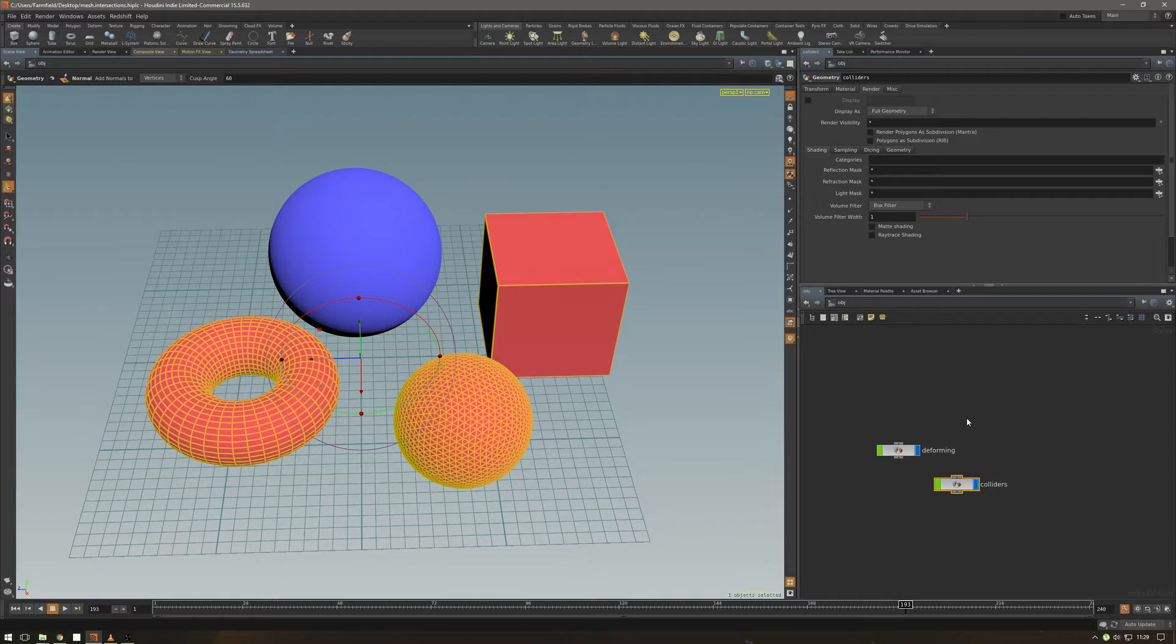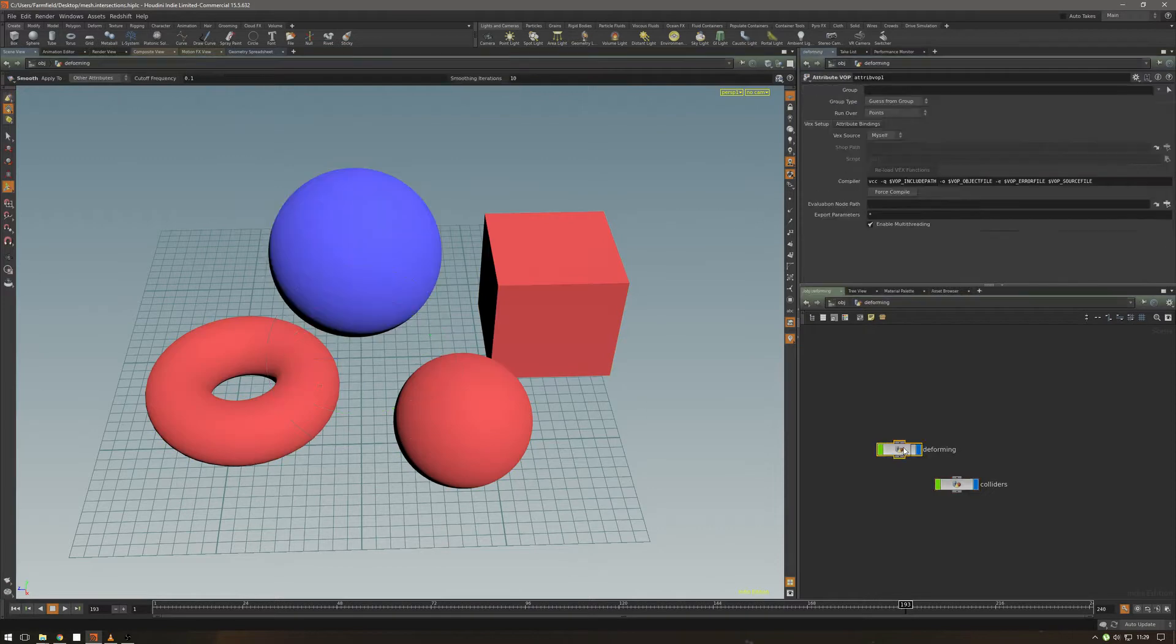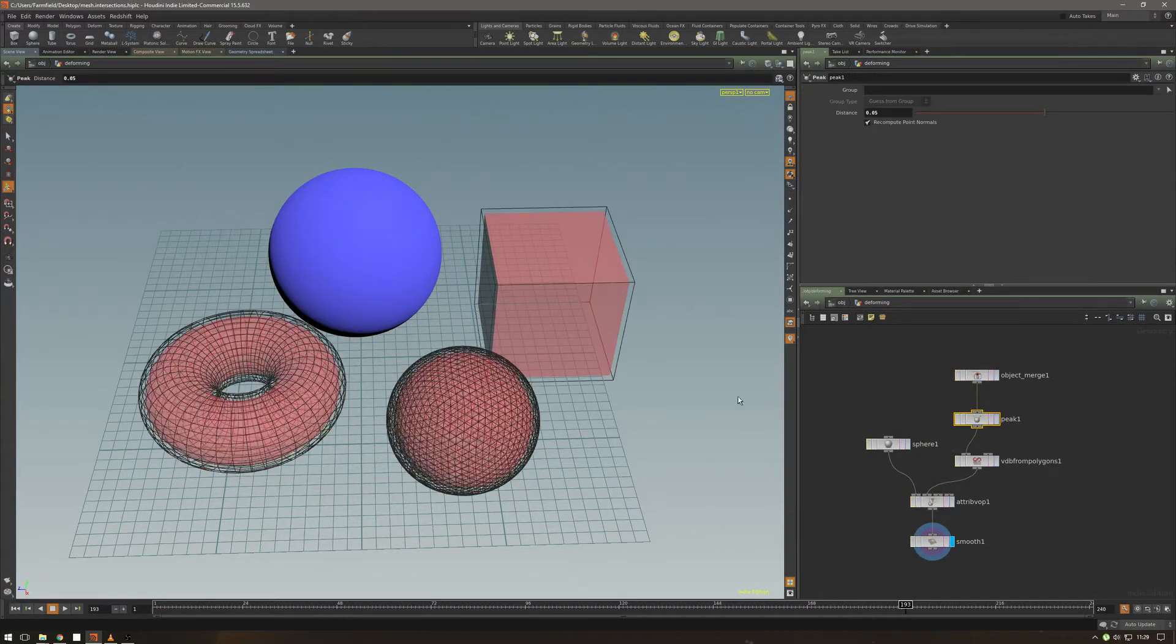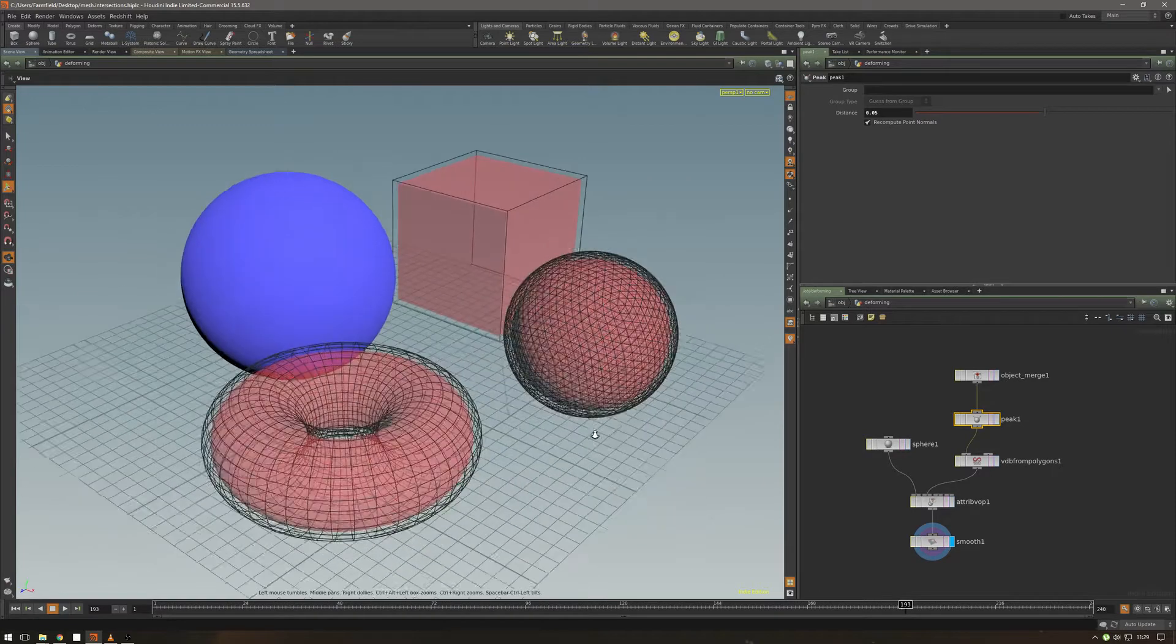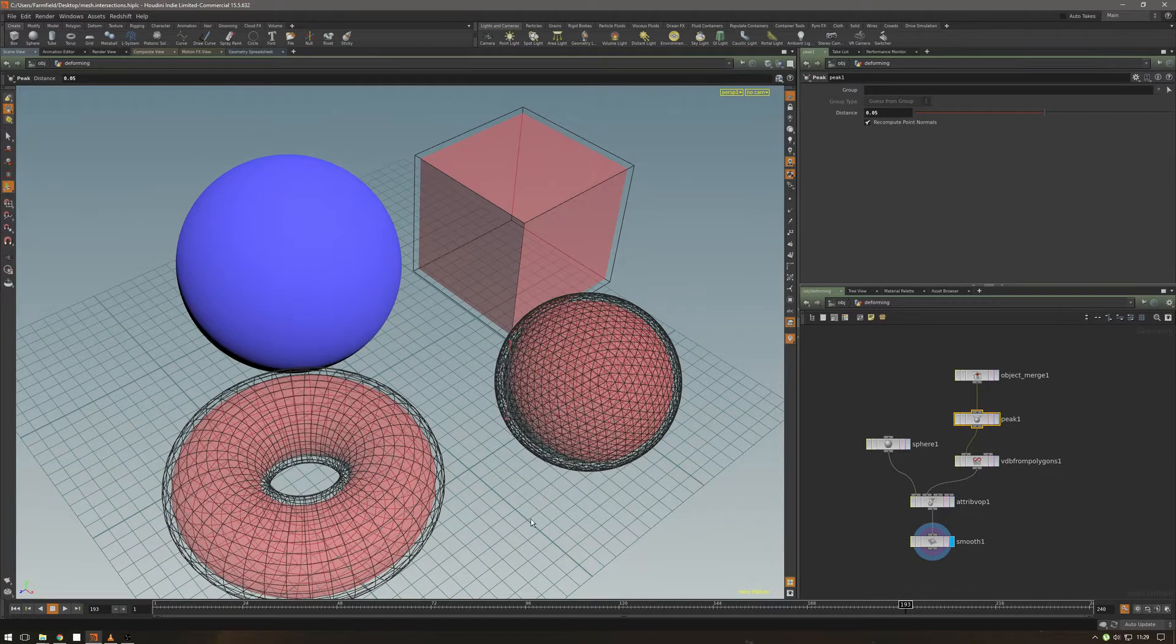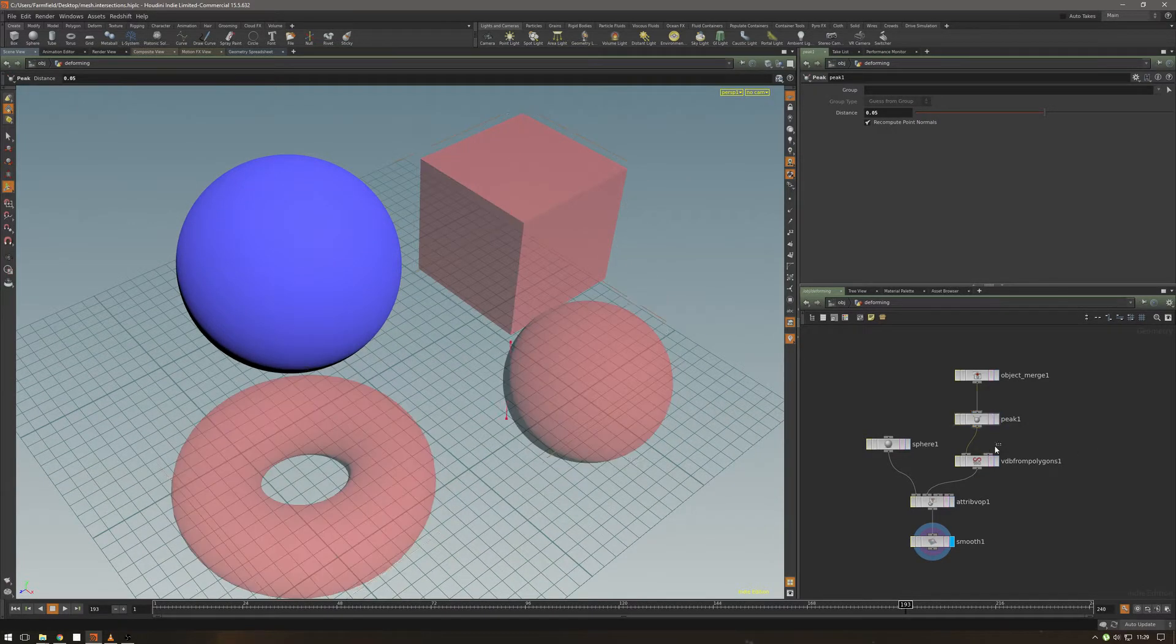and the deforming objects, I just merge them, I peak them, this is the interaction radius, I create VDBs,